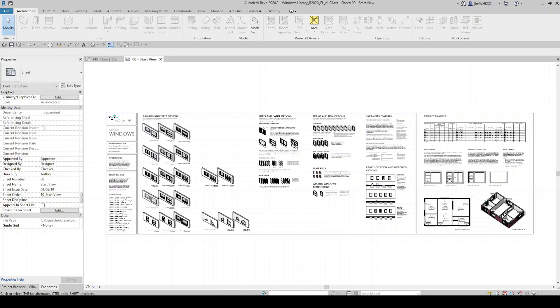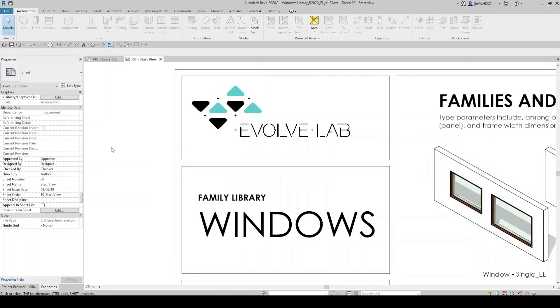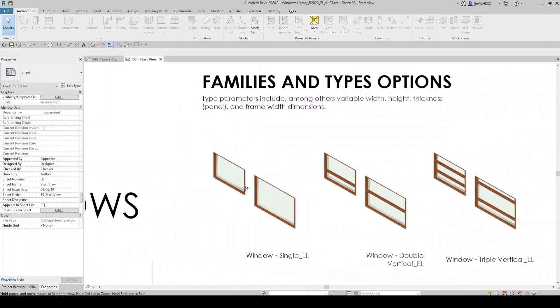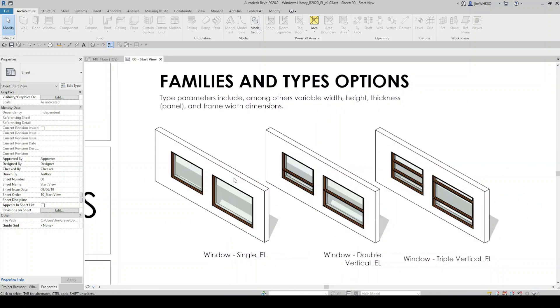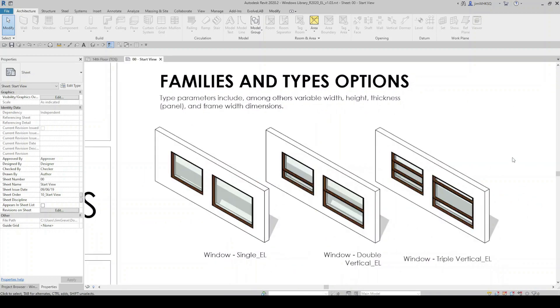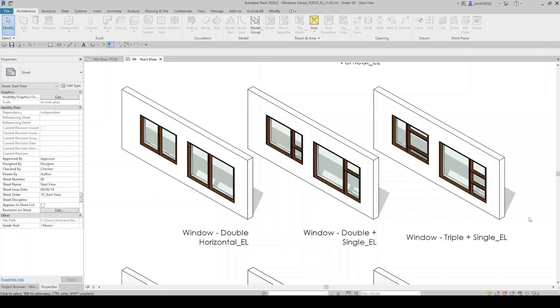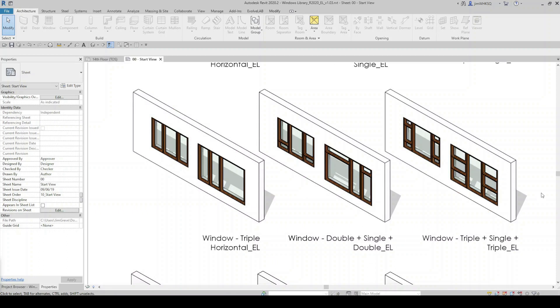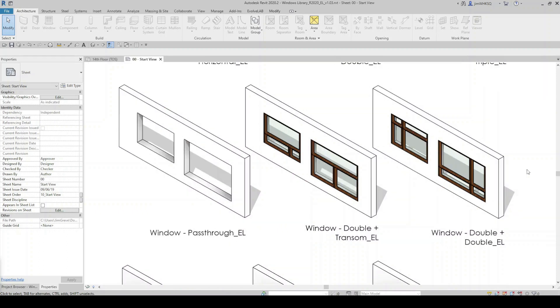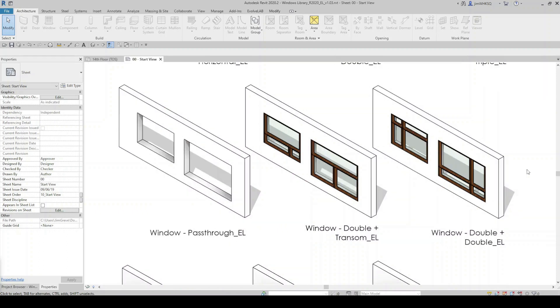These windows were created to enhance a designer's capability to freely make changes to their model without limitations from their Revit content. They were built with flexibility so they could adapt as quickly as a designer makes decisions.